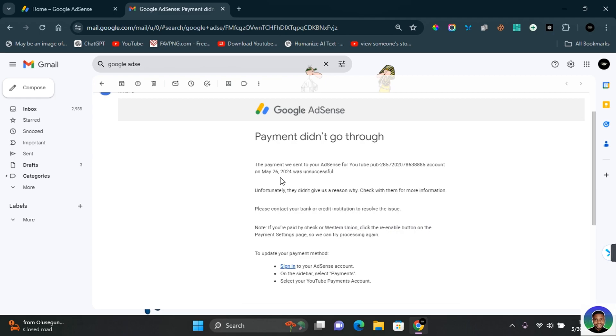In this video, I'm going to show you how to fix Google AdSense payment didn't go through. If you're due for payment on Google AdSense, Google AdSense automatically rolls out payment to the account you have provided. If you get a payment didn't go through notification, this is how you can fix it.